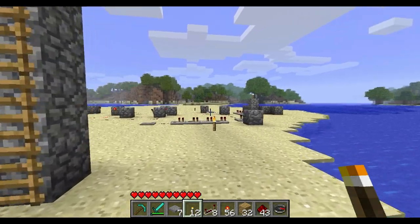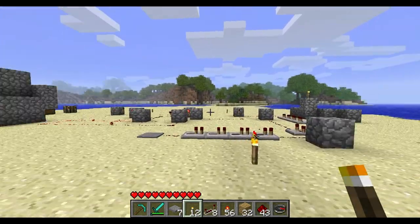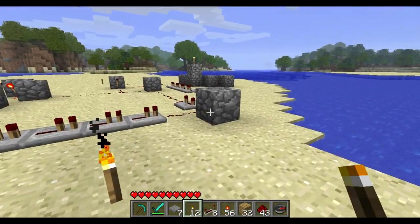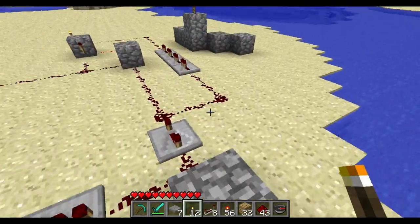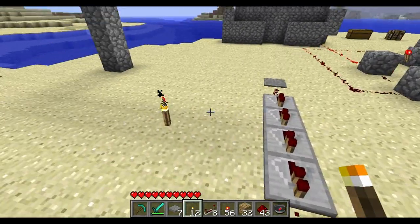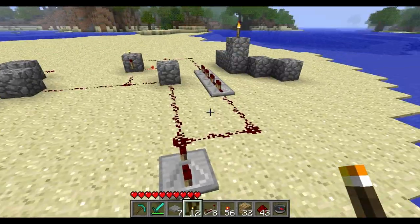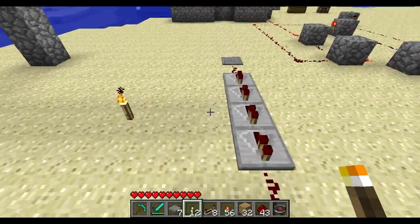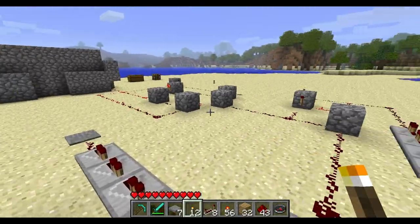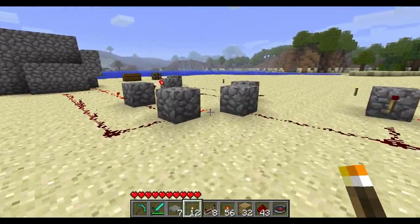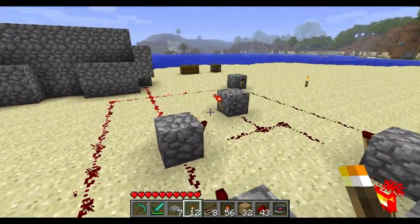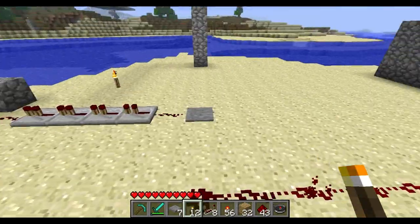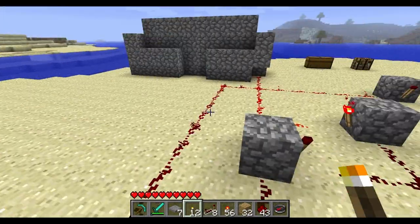Hey guys, welcome to another Minecraft tutorial. In this tutorial I will show you how to create a redstone circuit where you can press a button and it will activate a circuit, and if you press the same button again it will deactivate the circuit.